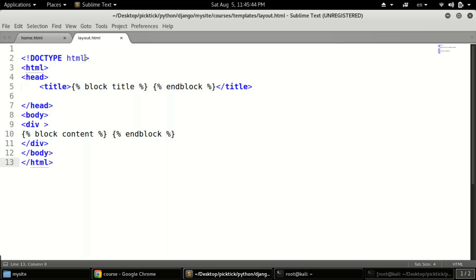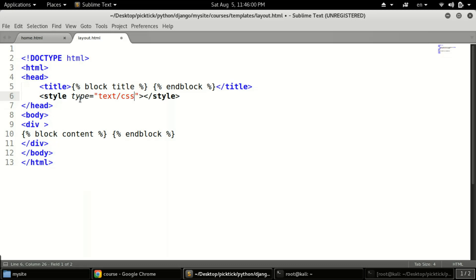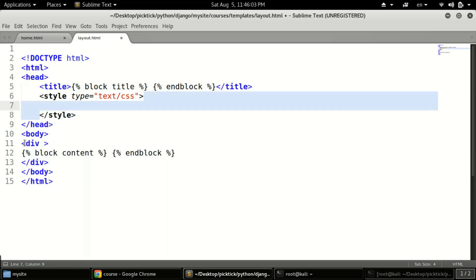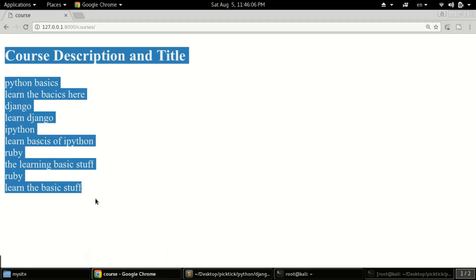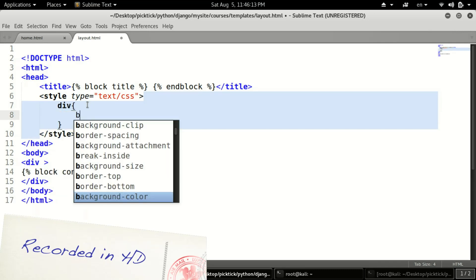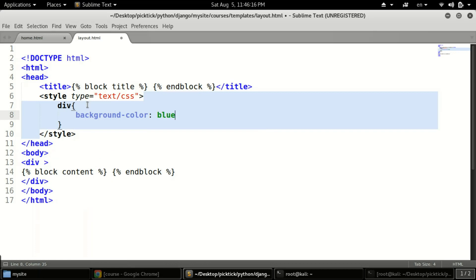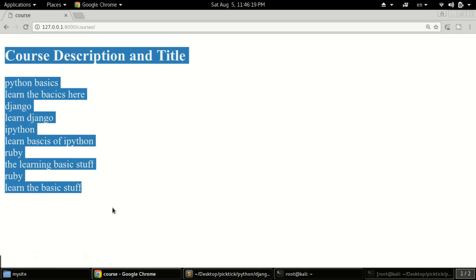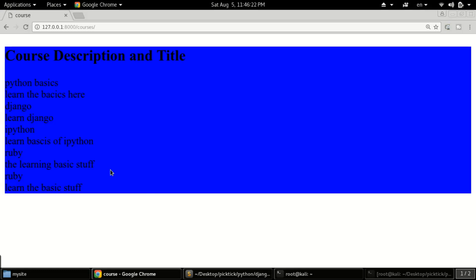Here we have our layout HTML that we created in our previous tutorial. I suggest you check the previous tutorial otherwise you will get confused. For a simple CSS demo, we don't need to import a CSS file yet — we can use a style tag directly and define something like background-color blue for this div, which contains our whole body. If we refresh the page we should see it applied. It's not a big deal to define CSS directly in HTML.